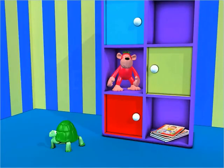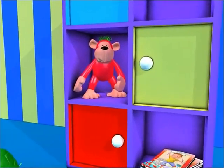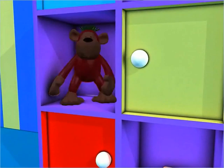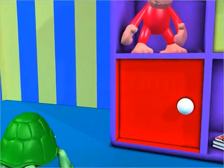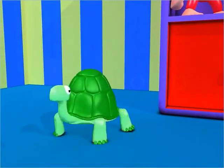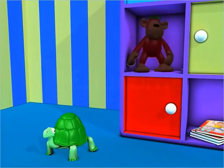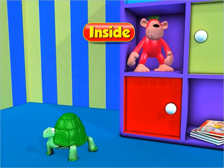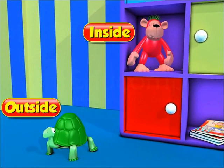Here is a cupboard. This is a red toy. This is a green toy. The red toy is inside the cupboard. The green toy is outside the cupboard.